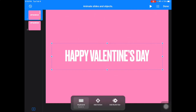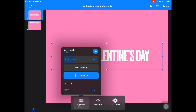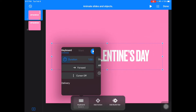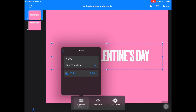If you tap the object that you just did a build on again, you can now see what is happening on that object. Right now this text has a Keyboard build, and I could add an action or a build out. But what I'm going to do is tap on Keyboard, change my duration, turn the cursor off, start it after transition, and say Done.